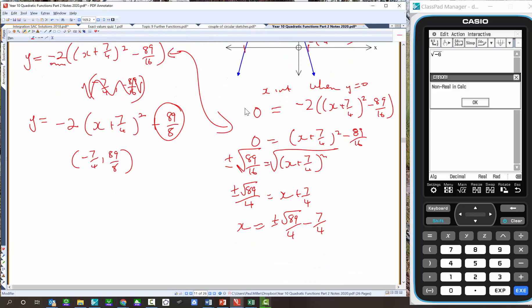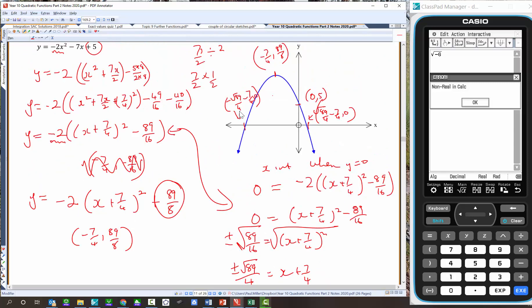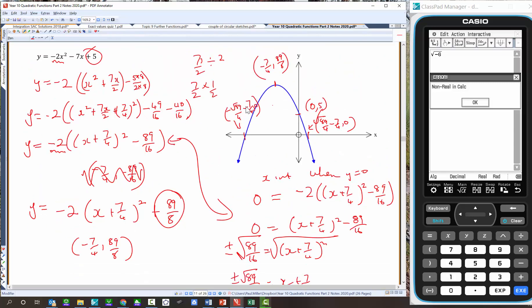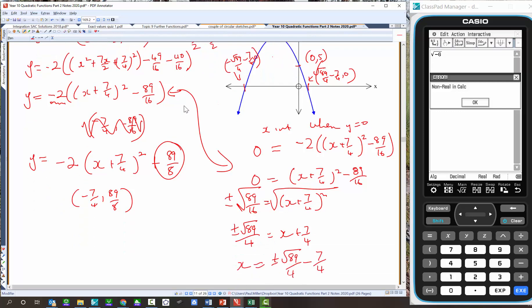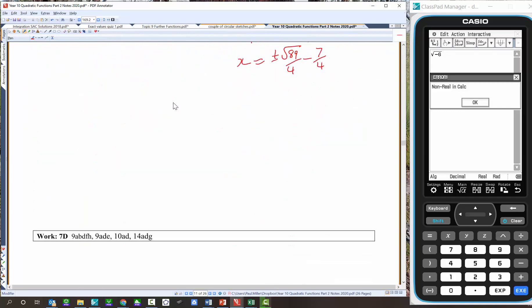That last problem is extremely difficult. Even in a Year 12 Methods class, half to two-thirds of students would make an error somewhere. If you're struggling with it too, now is a good time to get that process sorted. Further practice involves sketching these graphs including x-intercepts, y-intercepts, and turning points.